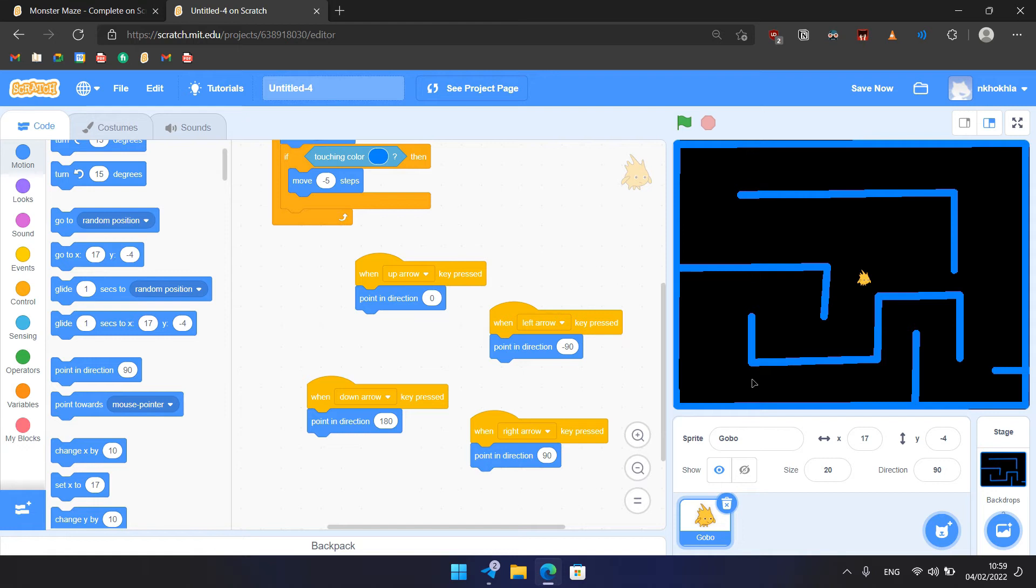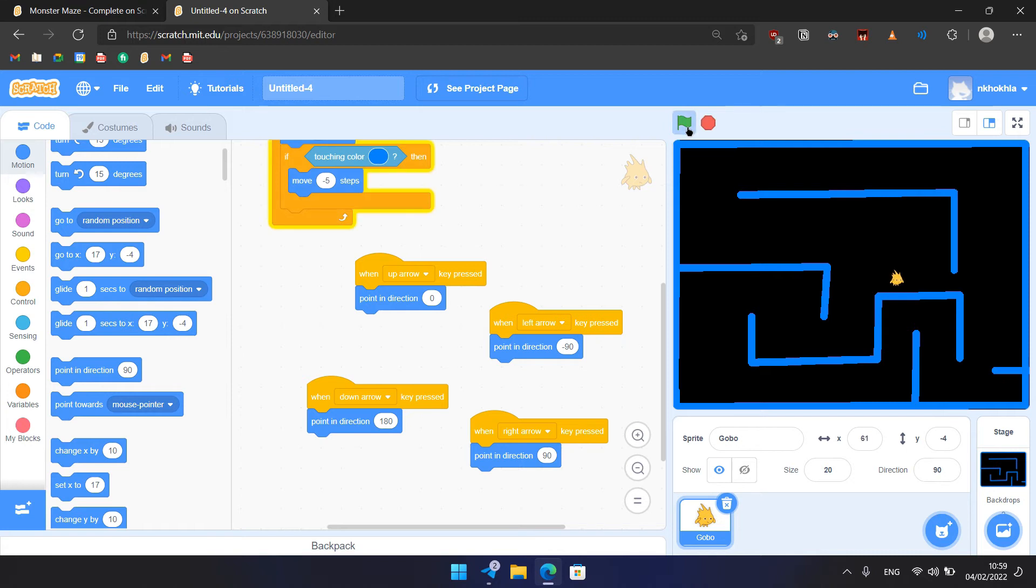So that's it, we are making the game. To start the game, click the flag and use the left and right arrow keys to navigate the Gobo through the maze, like that.